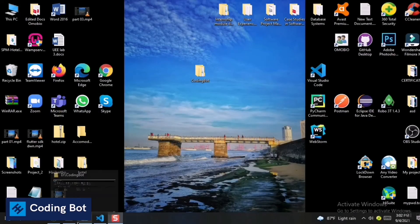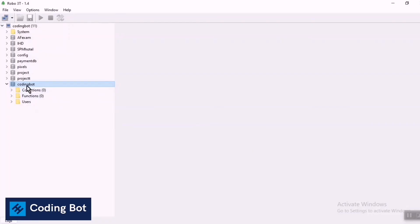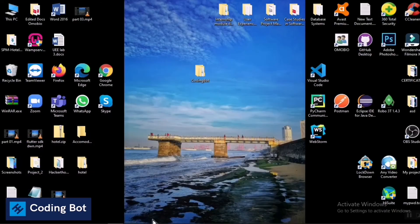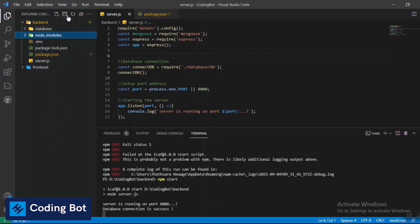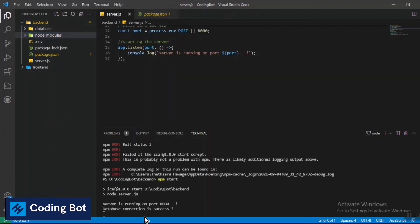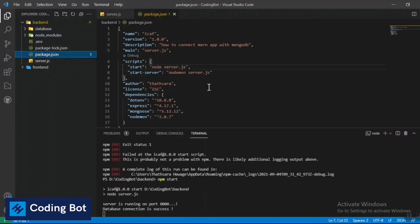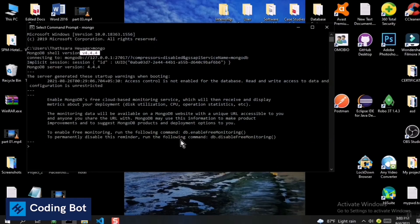Our backend has successfully connected to the 'coding bot' database we created earlier. You can now go ahead and implement the rest of the frontend and backend features. I deleted the controllers, models, and routes folders to keep this tutorial simpler. The 'npm start' command triggers the start script which runs 'node server.js', and you should also remember to install Node.js.